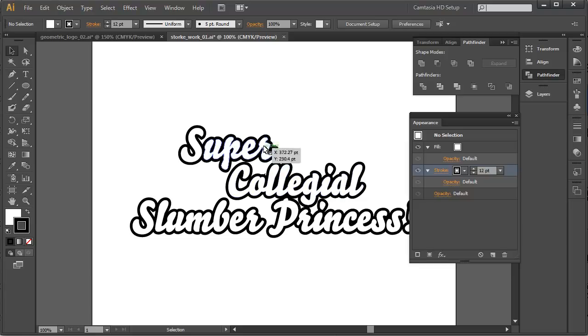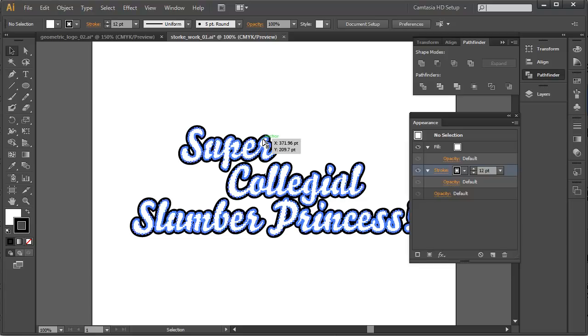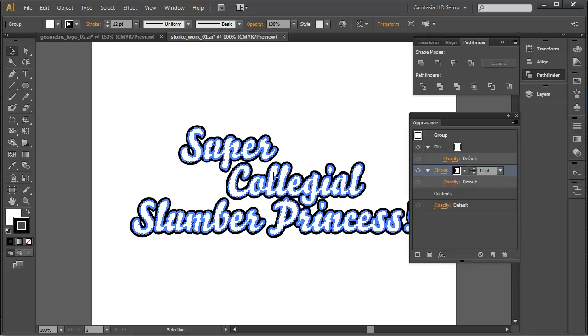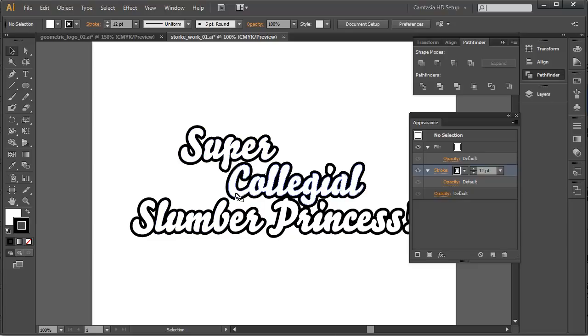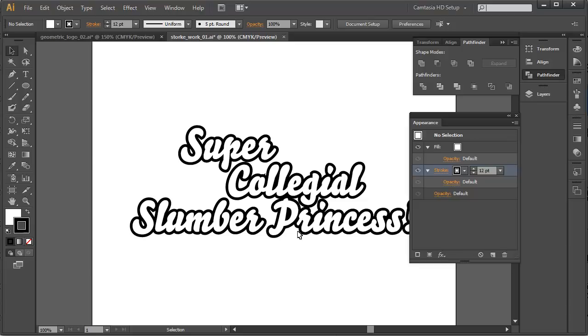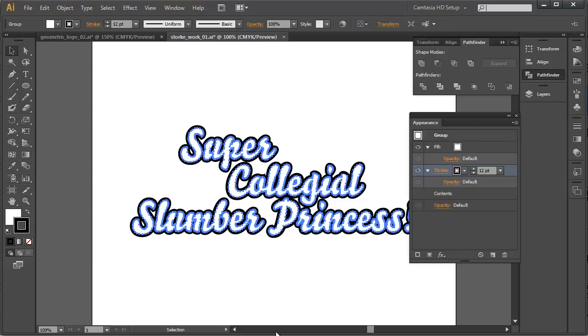Now, what we'd like to do is we'd like to create yet another layer of stroke going outward again. So, to do that, there's a number of techniques. We can create a number of strokes here, right here at this level, and add more and add more as much as we want. But what will happen is that Illustrator does remember that these objects are three, four separate groups. Super, Collegial, Slumber, Princess, and presumably the exclamation mark, are all going to be separate groups. And so, there's going to still be a stacking order there. So, what we want to do is we want to avoid that.